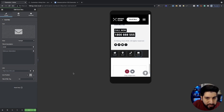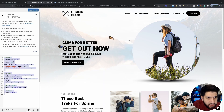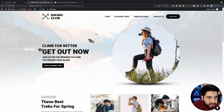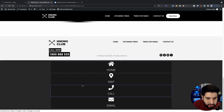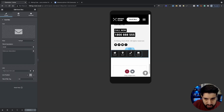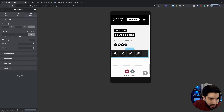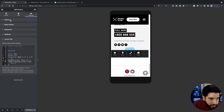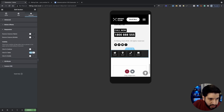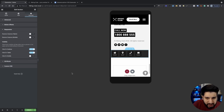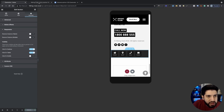Click Update. We still need to align the menu and make sure it only shows on mobile. Click on the section, go to Responsive, and hide it on tablet and desktop. Now it will only appear on mobile.